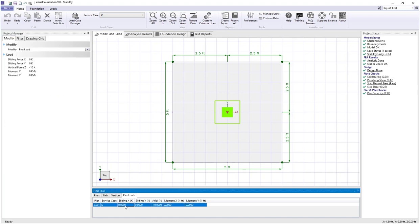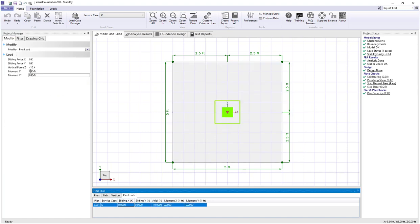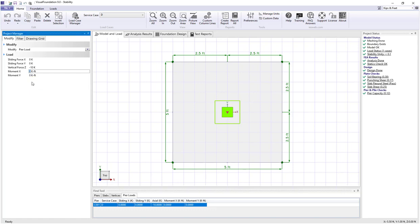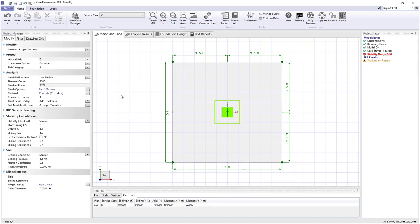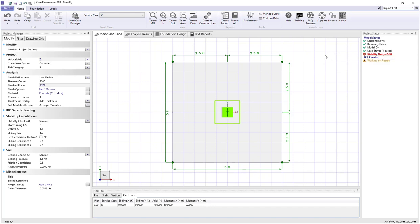I'm going to select my pier load which is currently just a 10 kip vertical force and I'm going to add a moment of 50 foot kips about the x-axis. When I do that I see immediately that my stability unity now is 2.88.